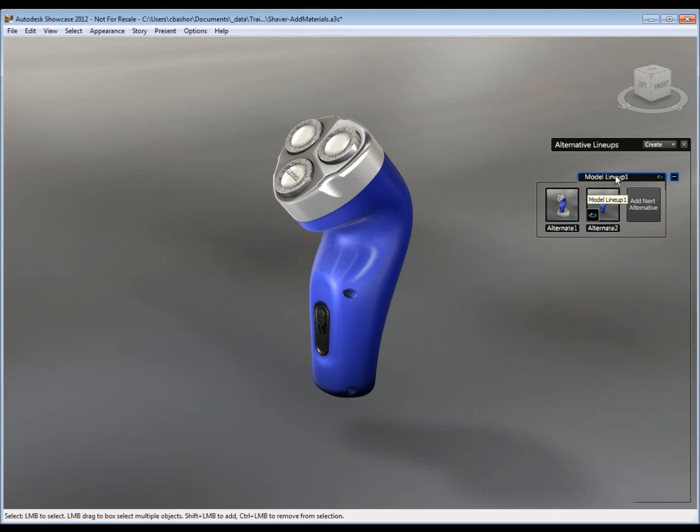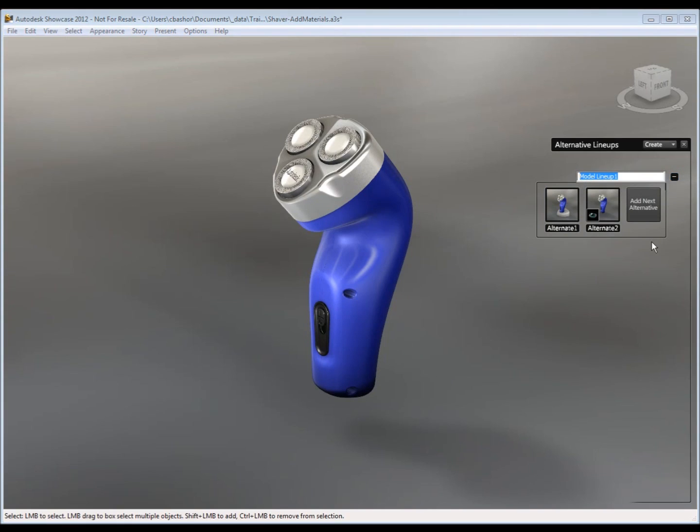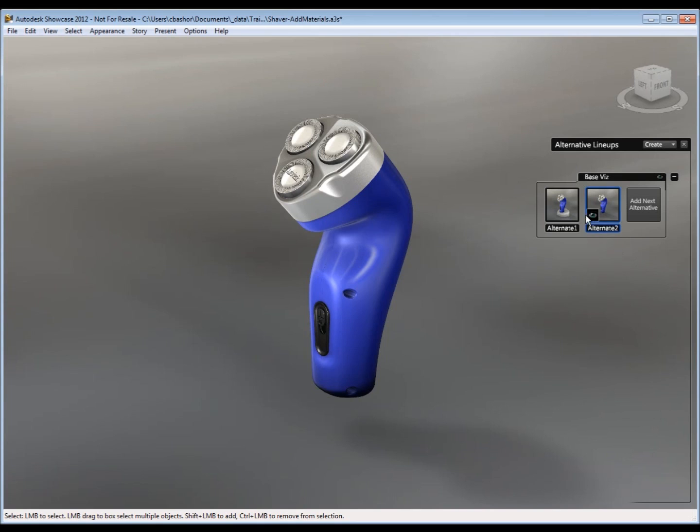Now these alternate lineups can be renamed. So you can just right click on it and say rename or you can double click. I'll just call this base vis for short. So I know that's the visibility of the base.